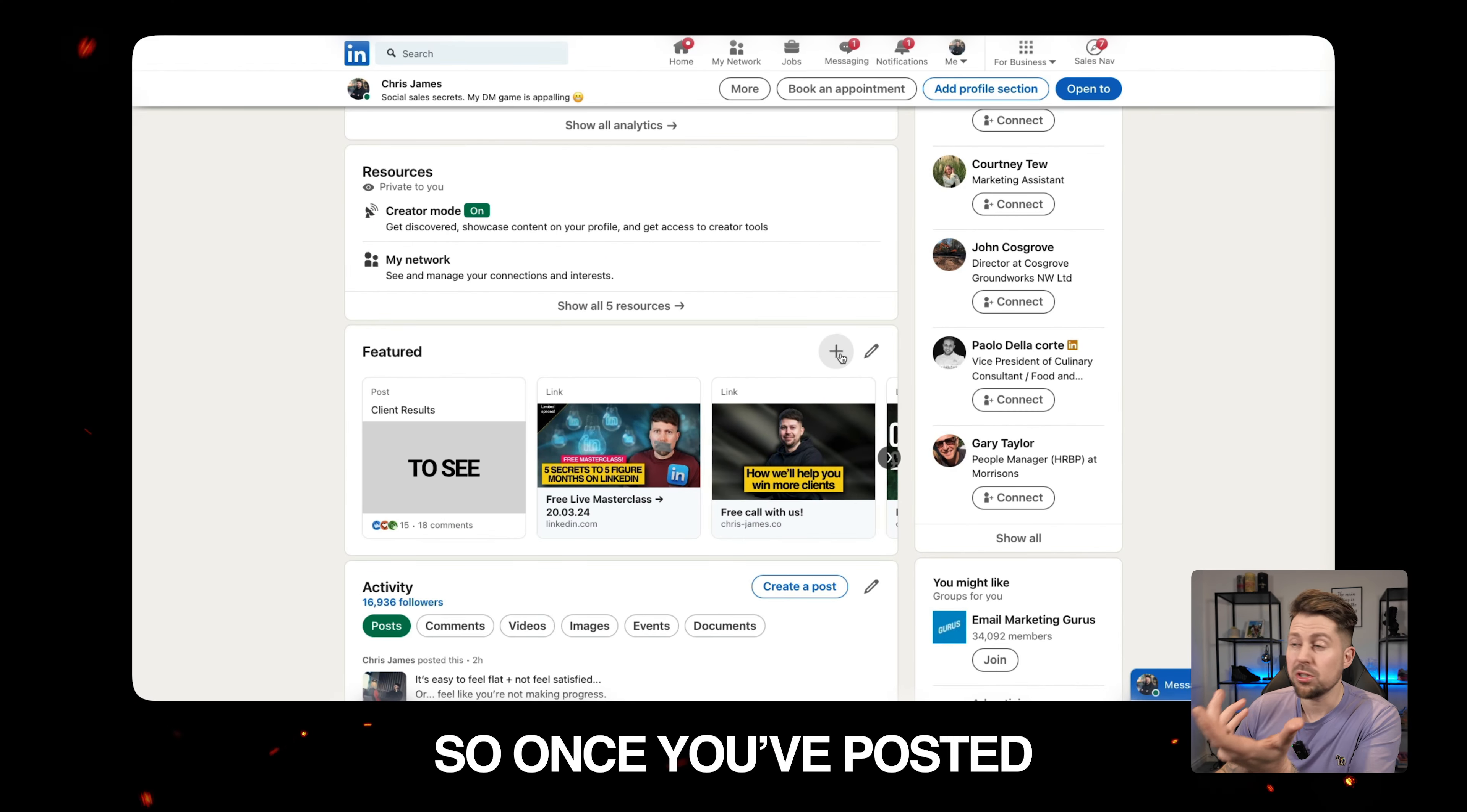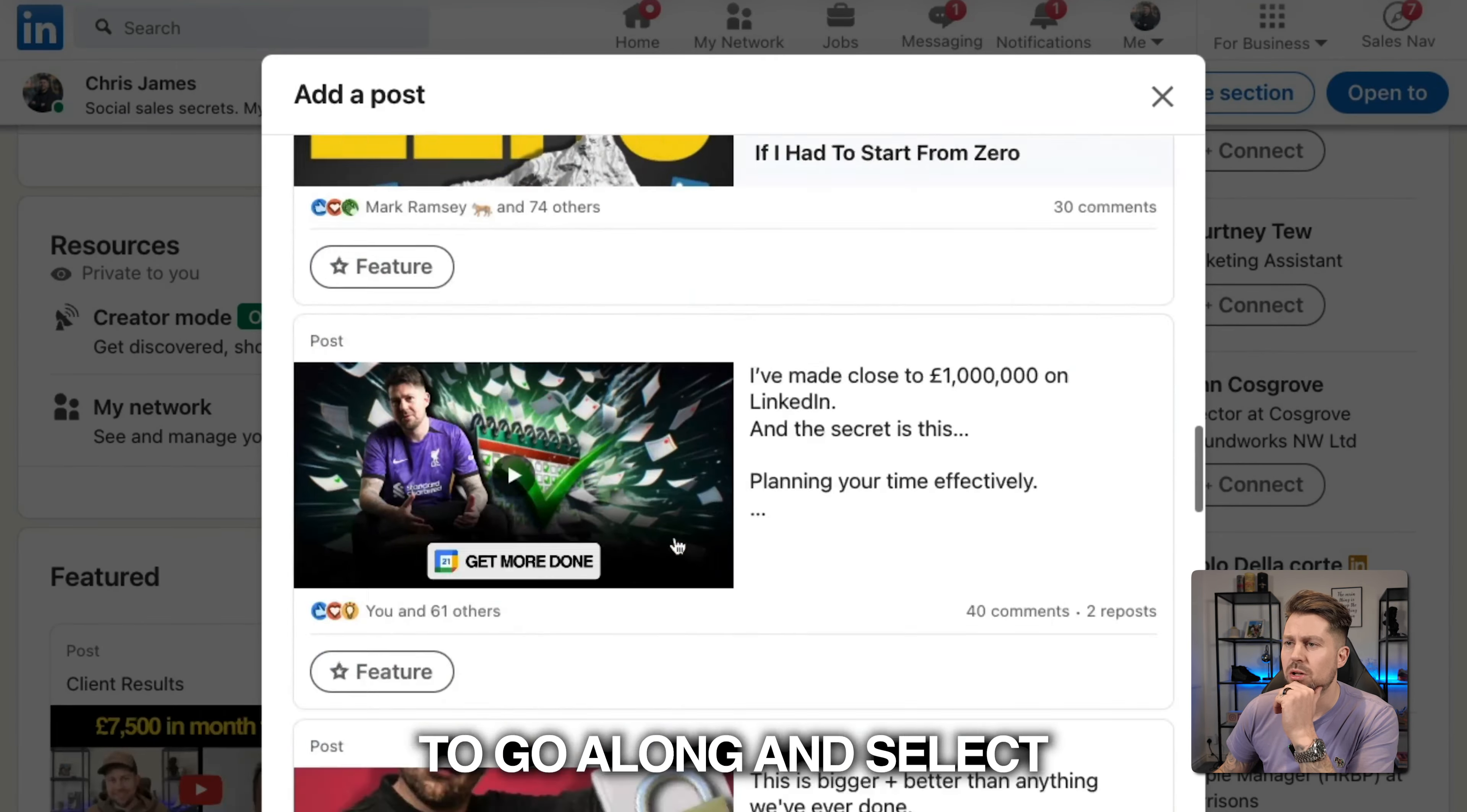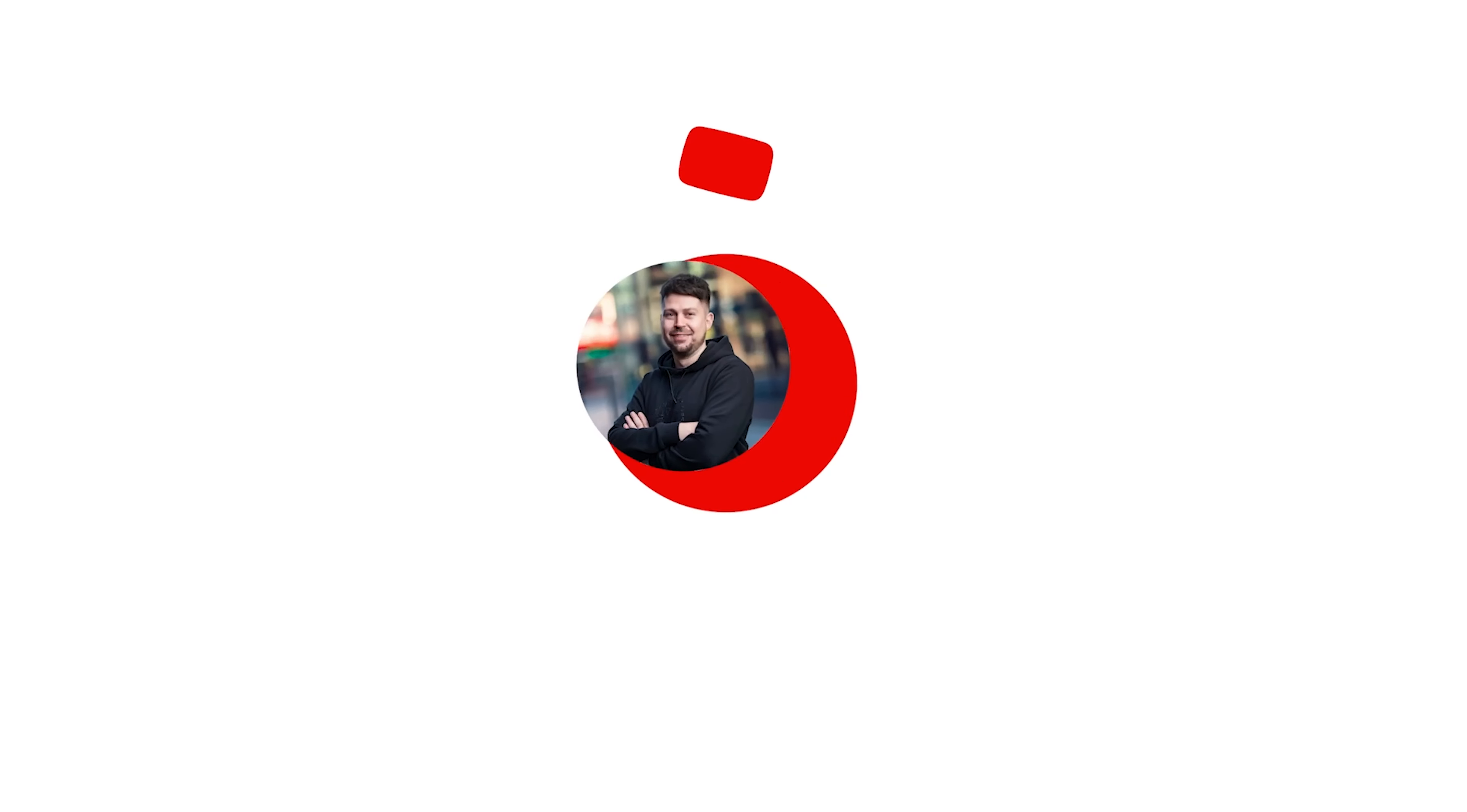So once you've posted your GIF, you can just click plus and then click add a post in your featured section. And then you'll be able to go along and select the right one. So let's just say it's this. Click feature. And there we go. Nice and easy. Happy GIFing.